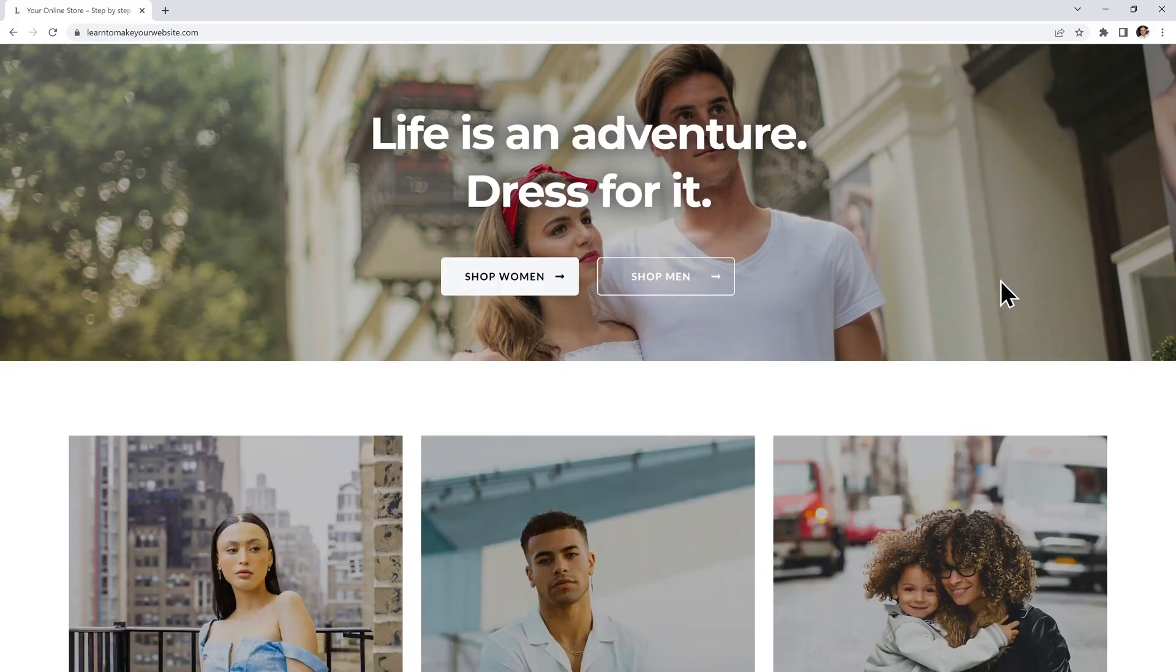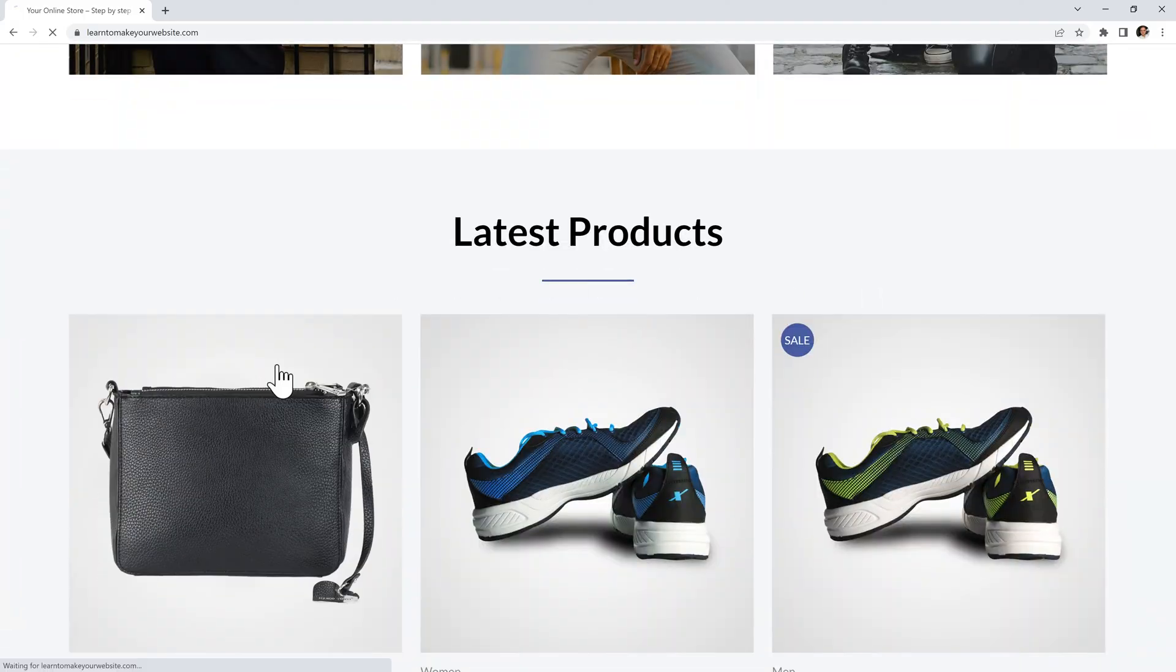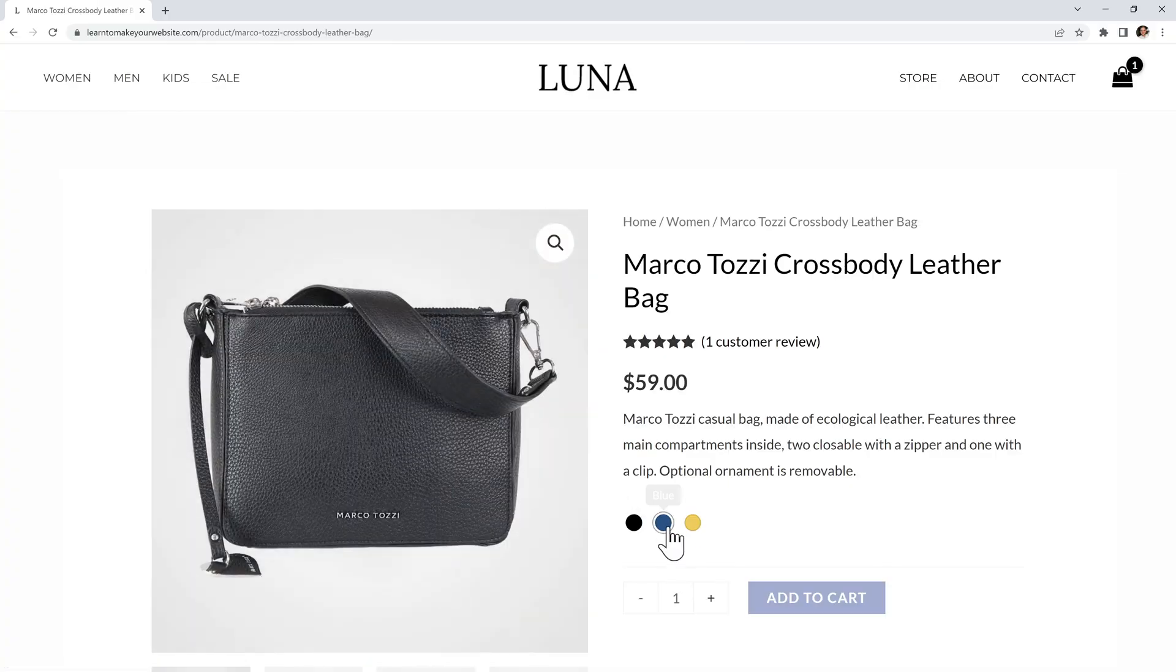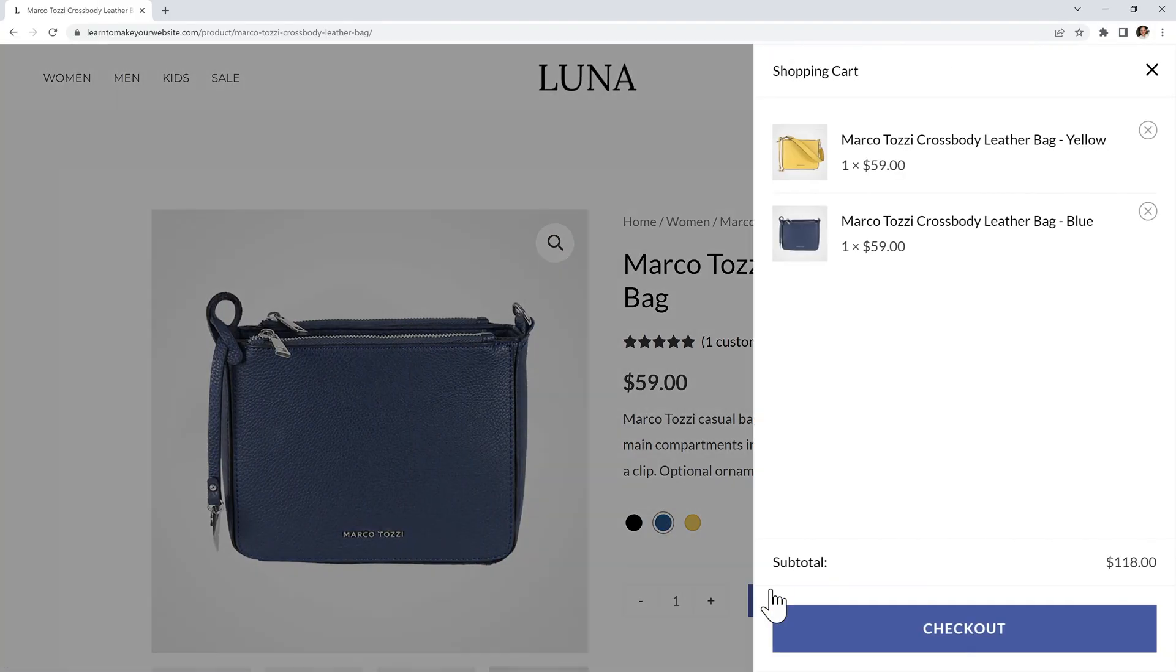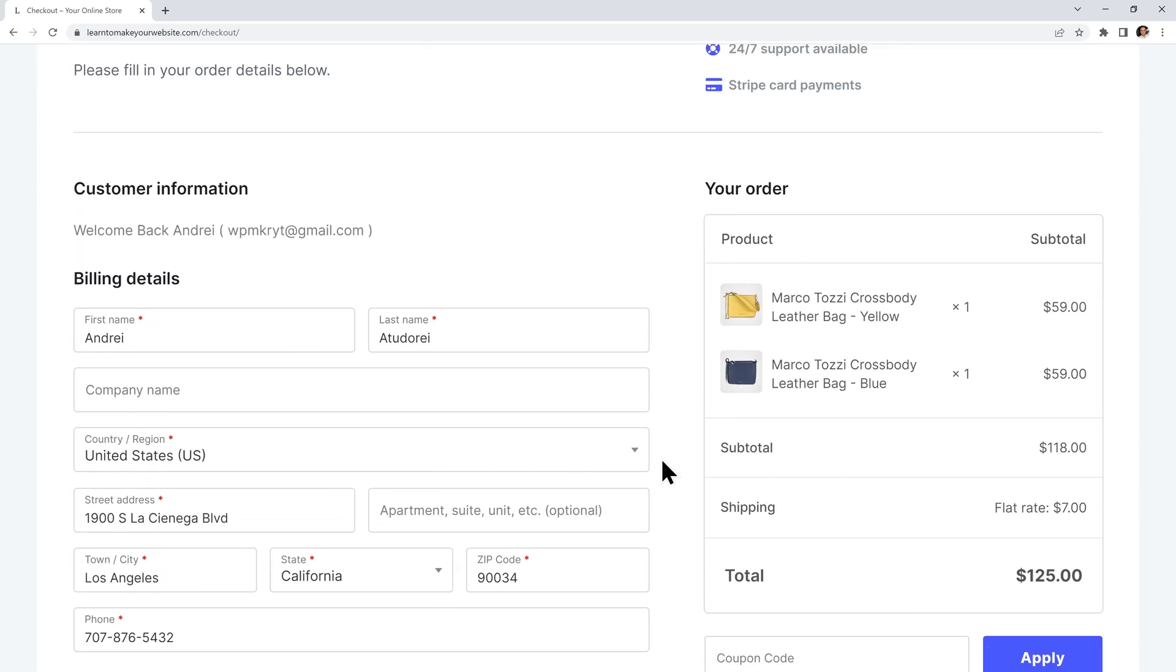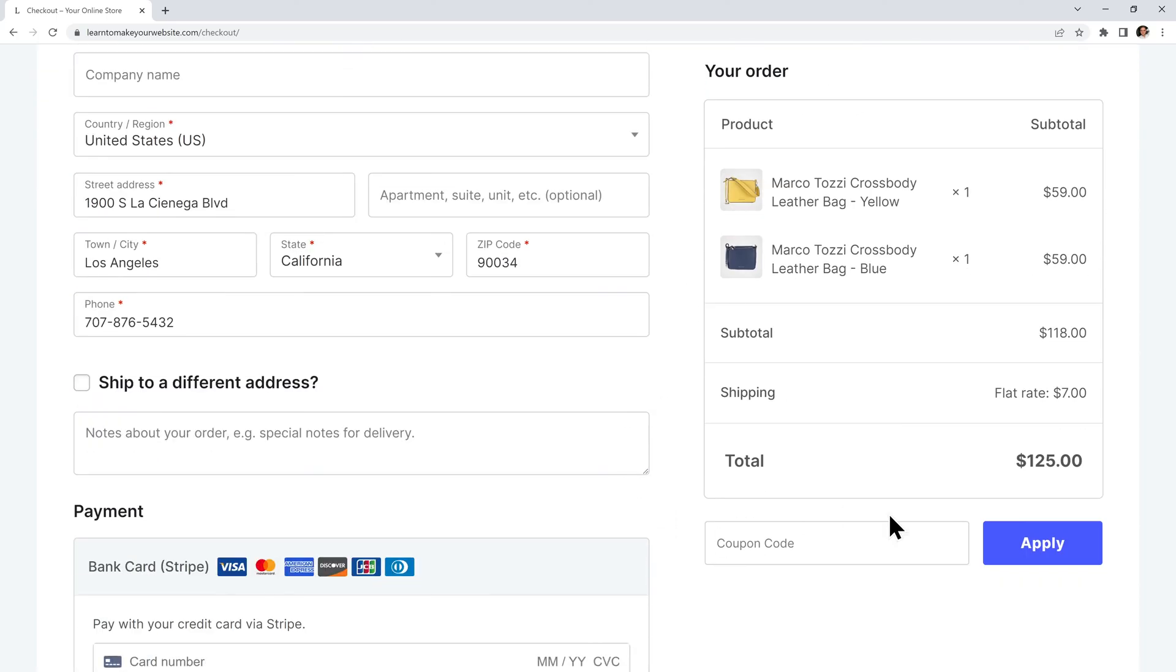I'll go to my store and add a couple of items to my cart. Then I can simply checkout.